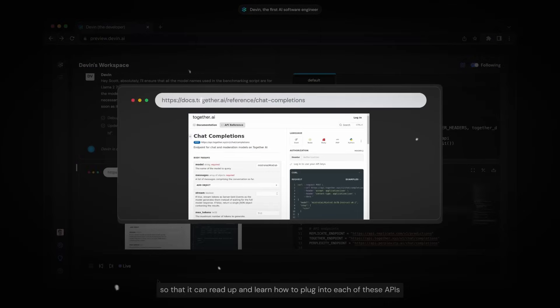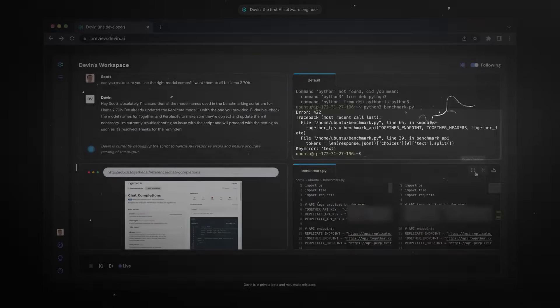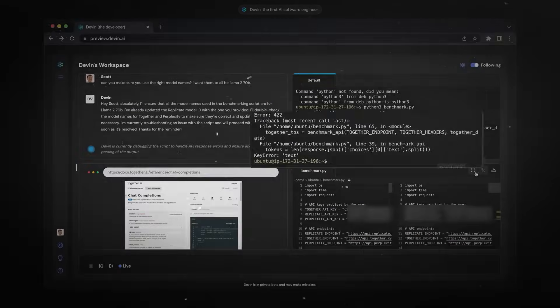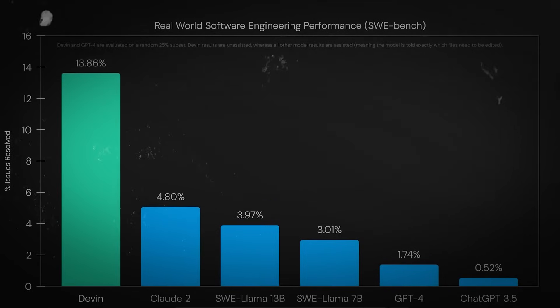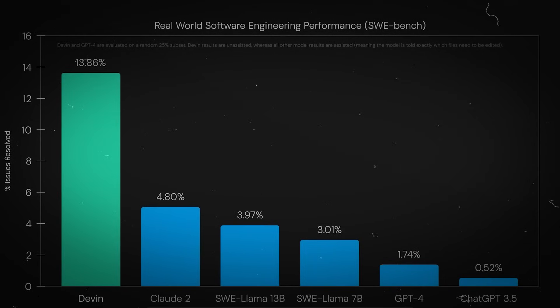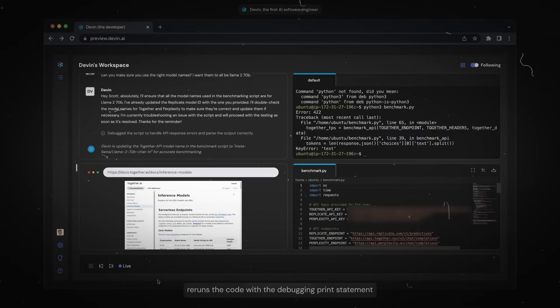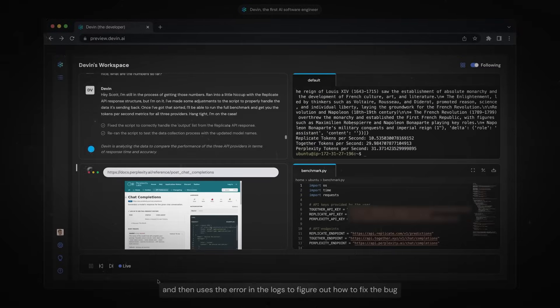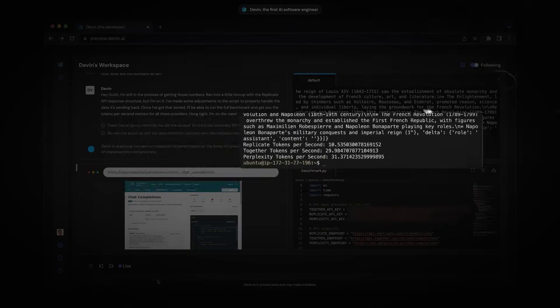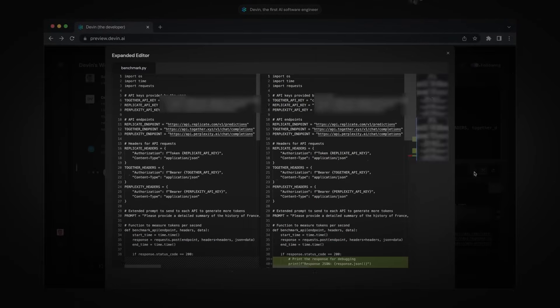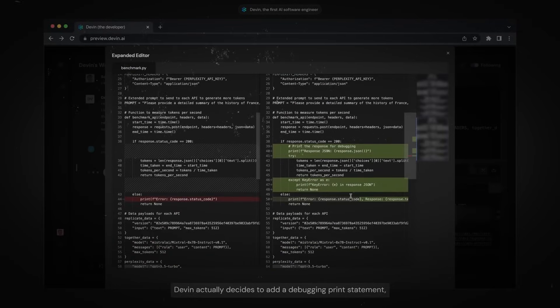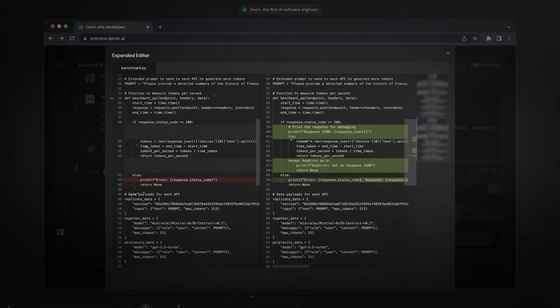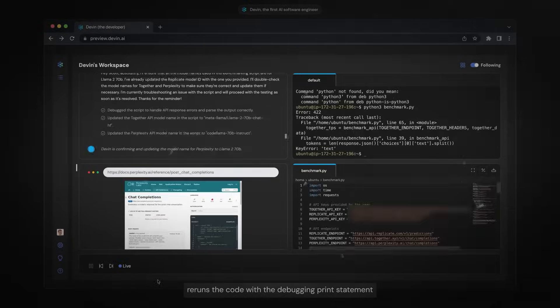Cognition Labs confirmed that Devon is already being explored by companies for software development assistance, including Goldman Sachs. In some cases, it's been assigned real engineering tickets in live environments. It's not positioned to replace engineers, but it's changing how software teams think about delegation and velocity.